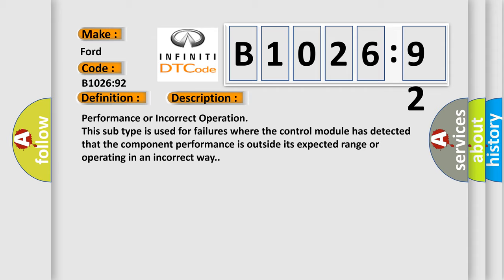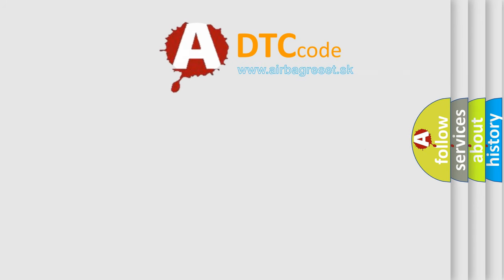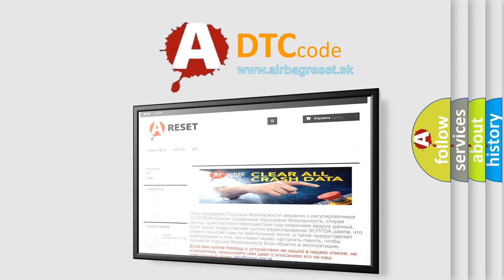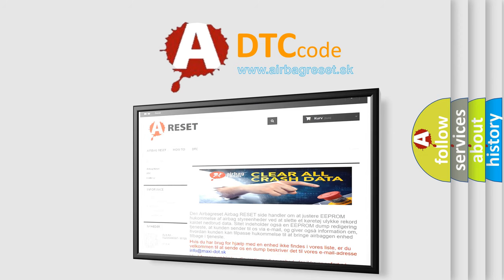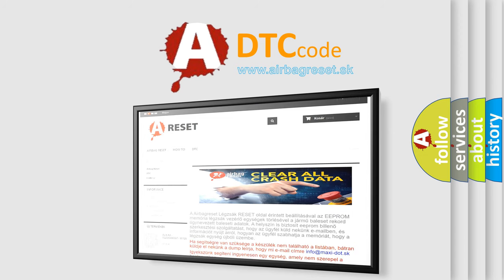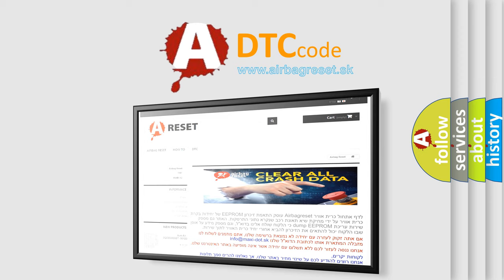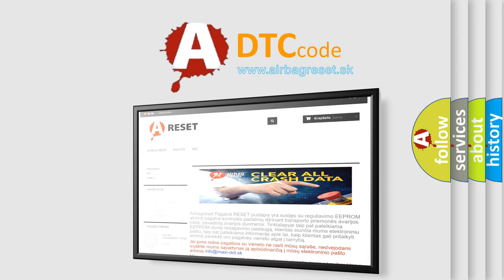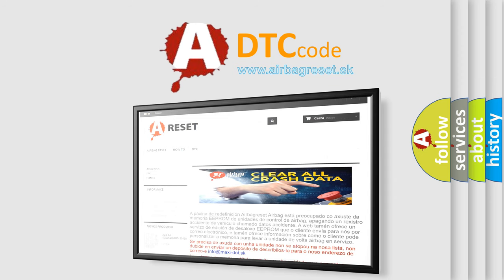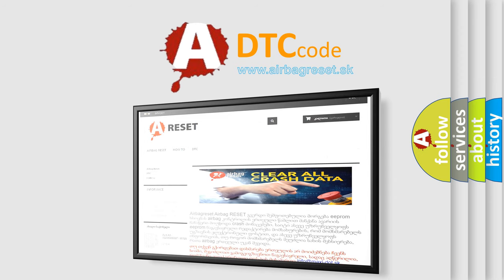The Airbag Reset website aims to provide information in 52 languages. Thank you for your attention and stay tuned for the next video. Thank you for your attention.